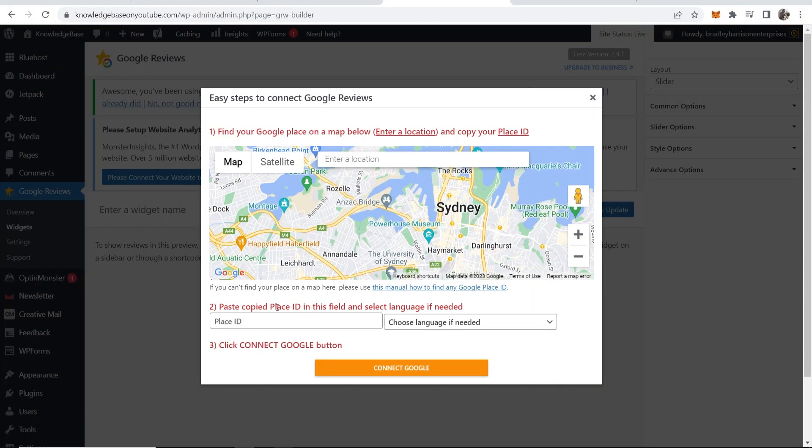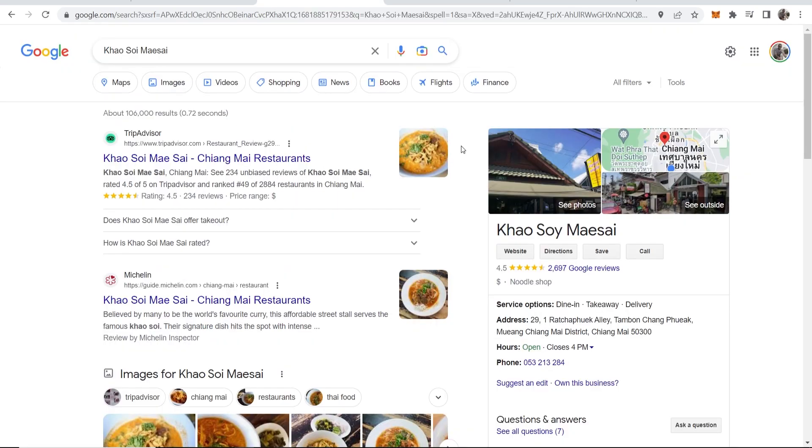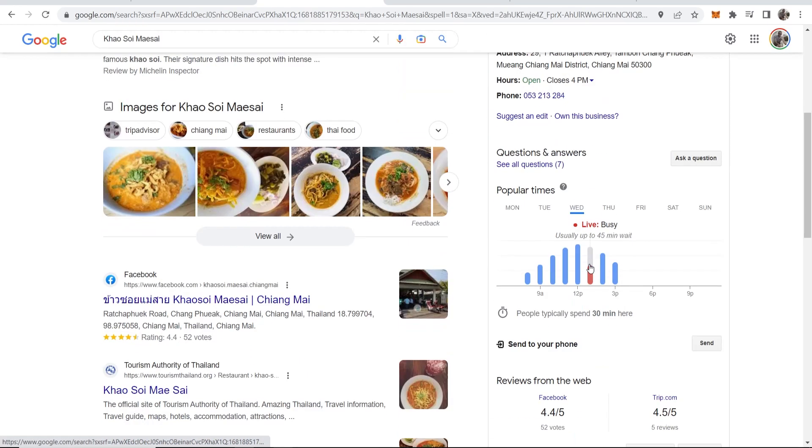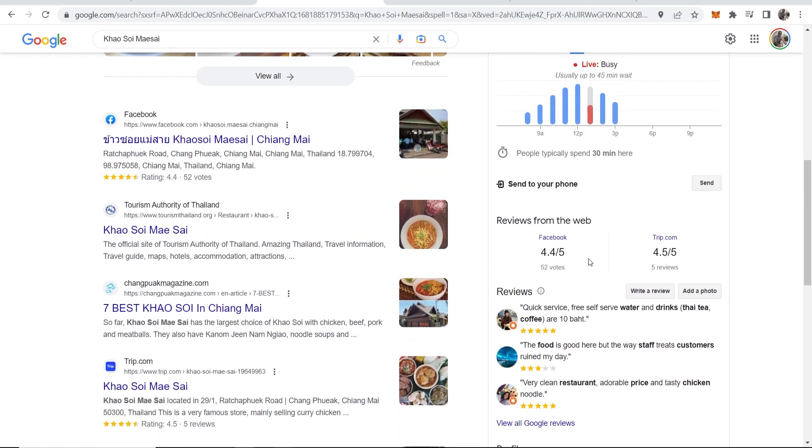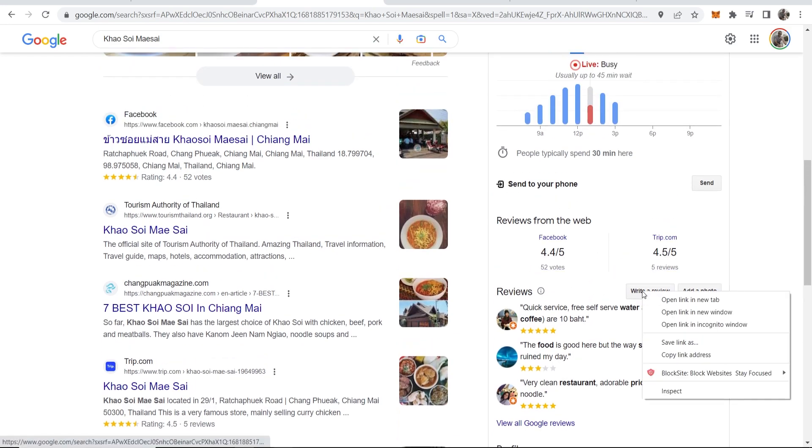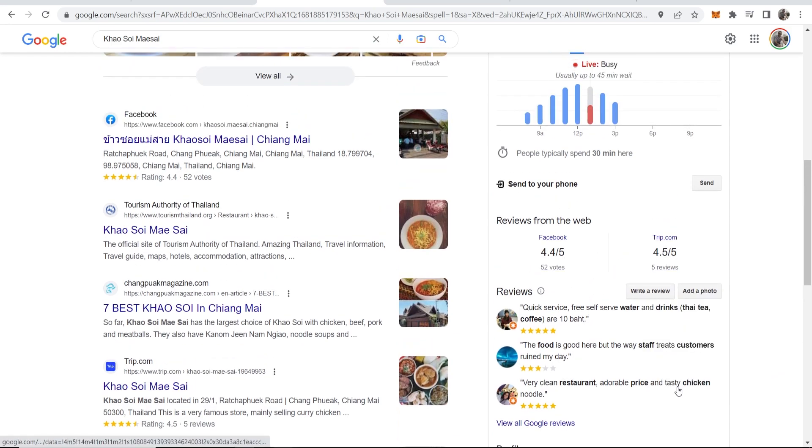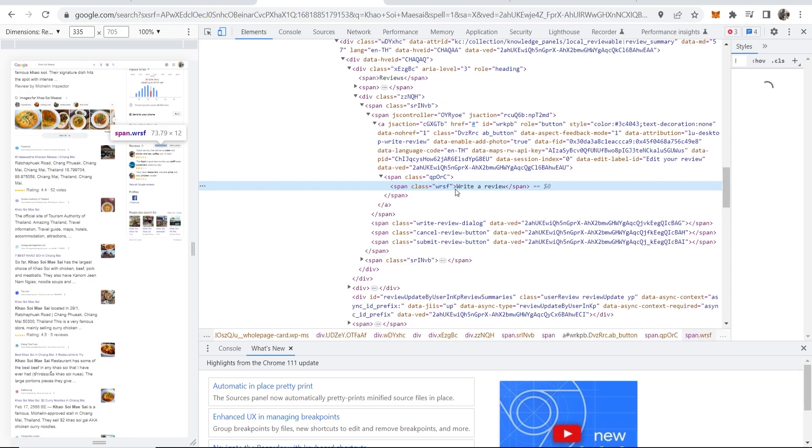Now what we're looking for here is our place ID. Here's how you can find your place ID within five seconds. Remember we've Google searched for our business, scrolled down to write a review, right click on it, inspect. That's going to open up inspect element.